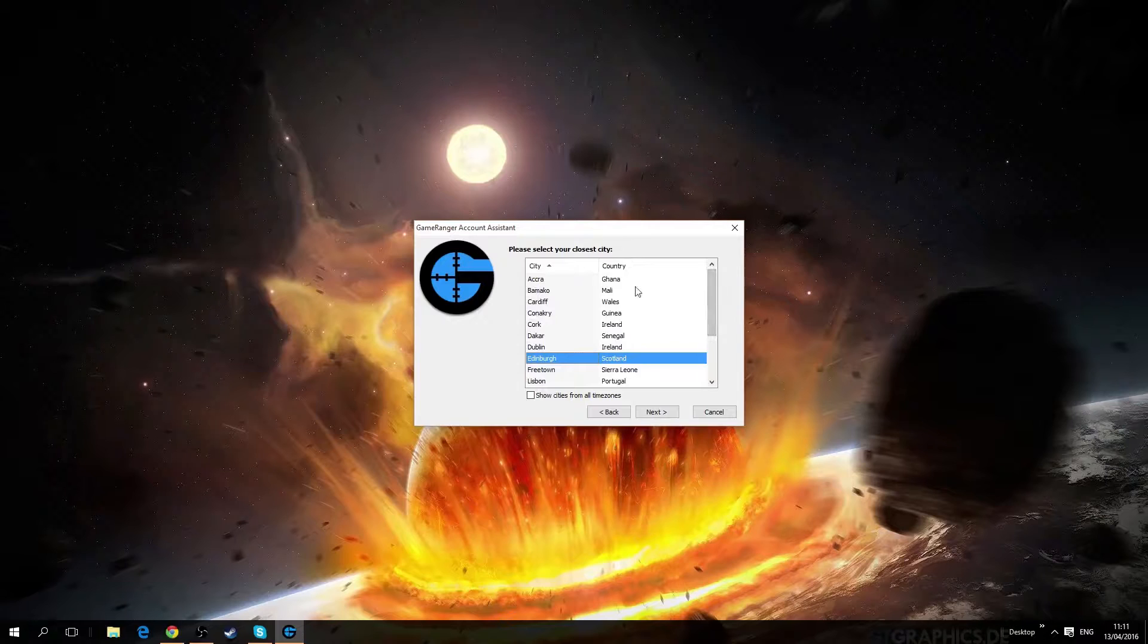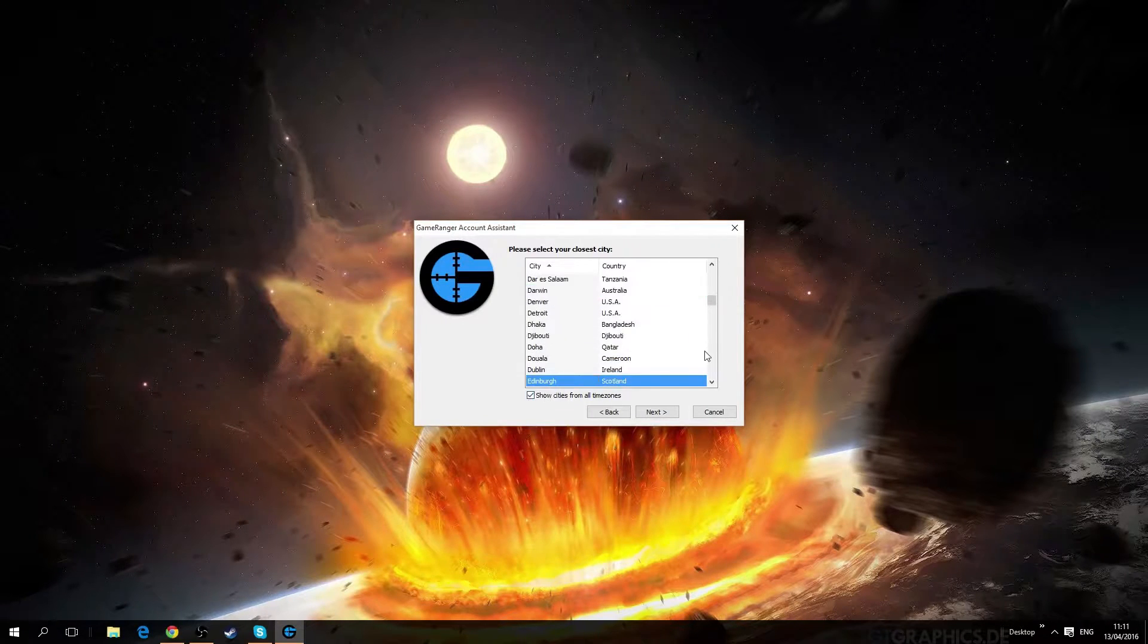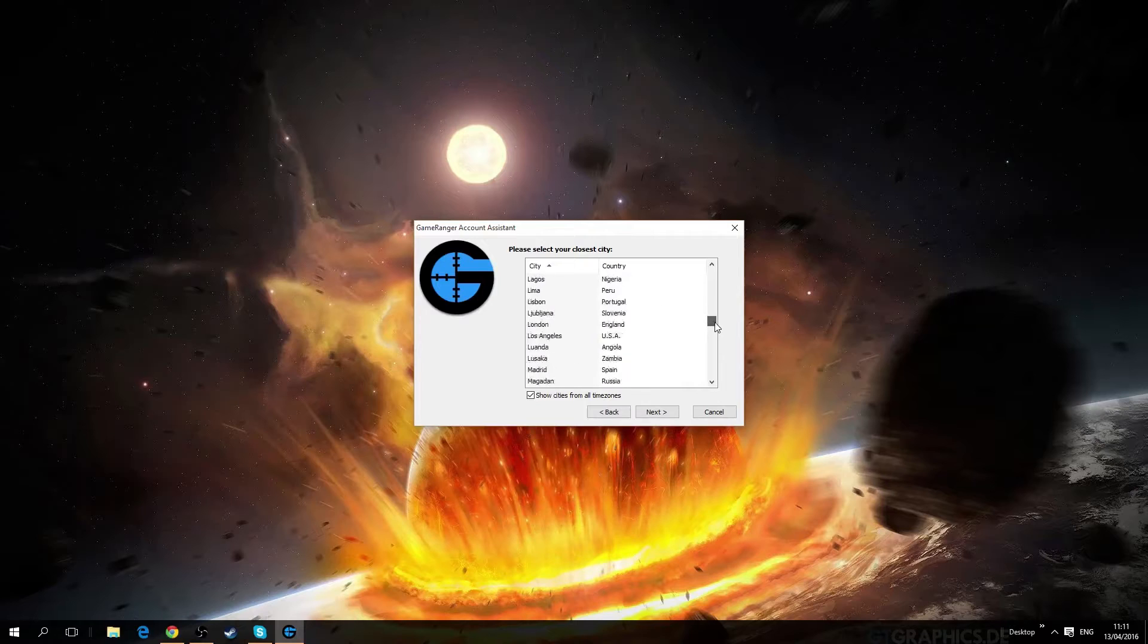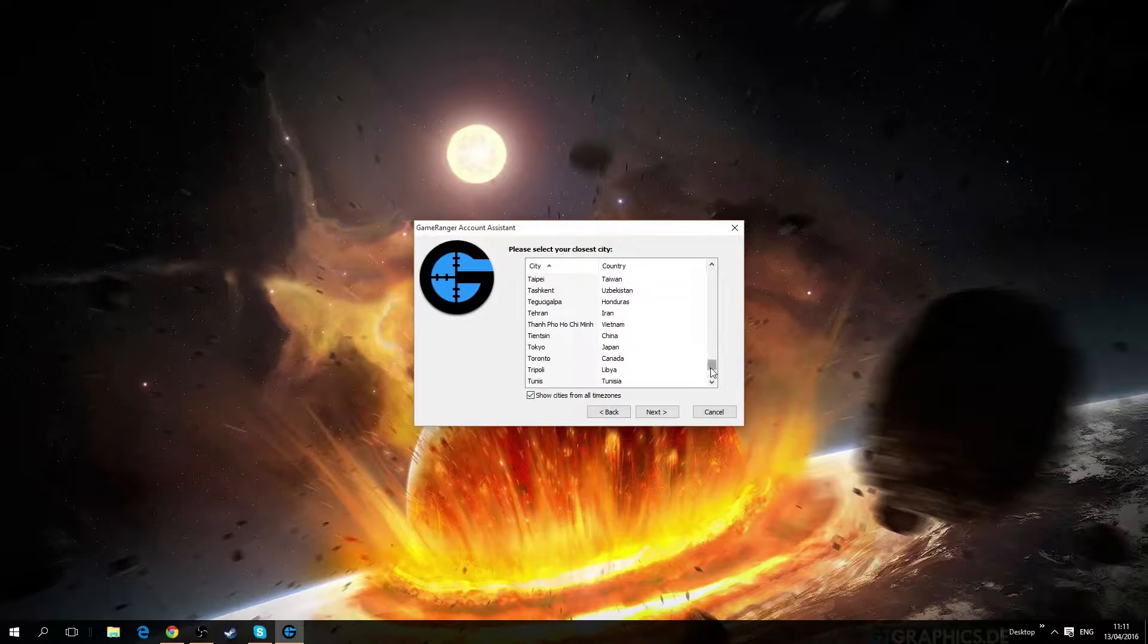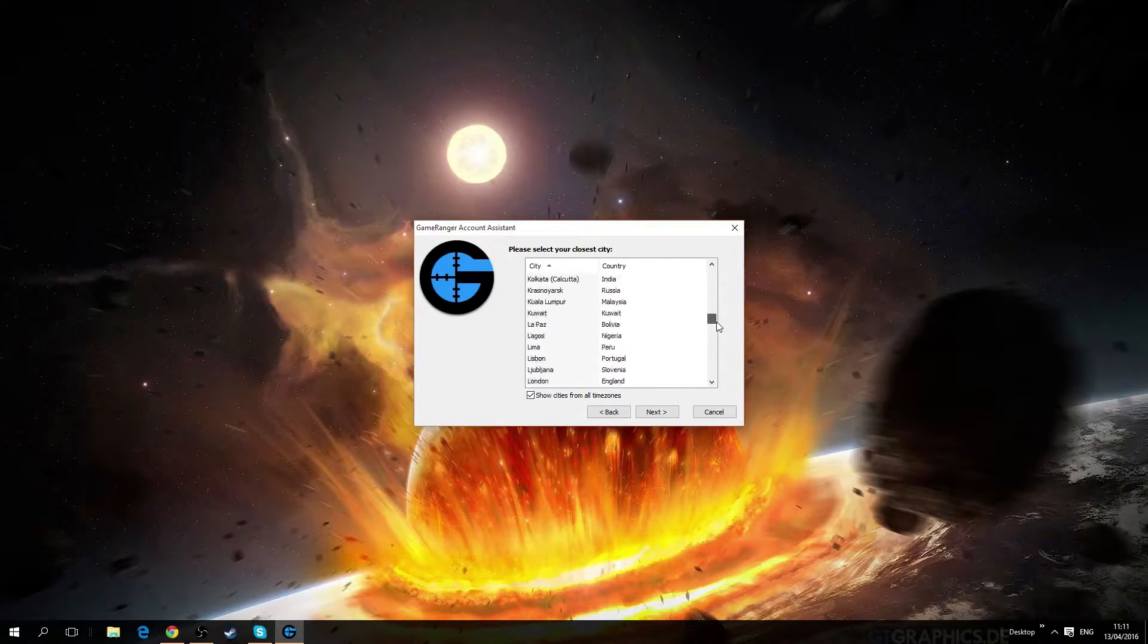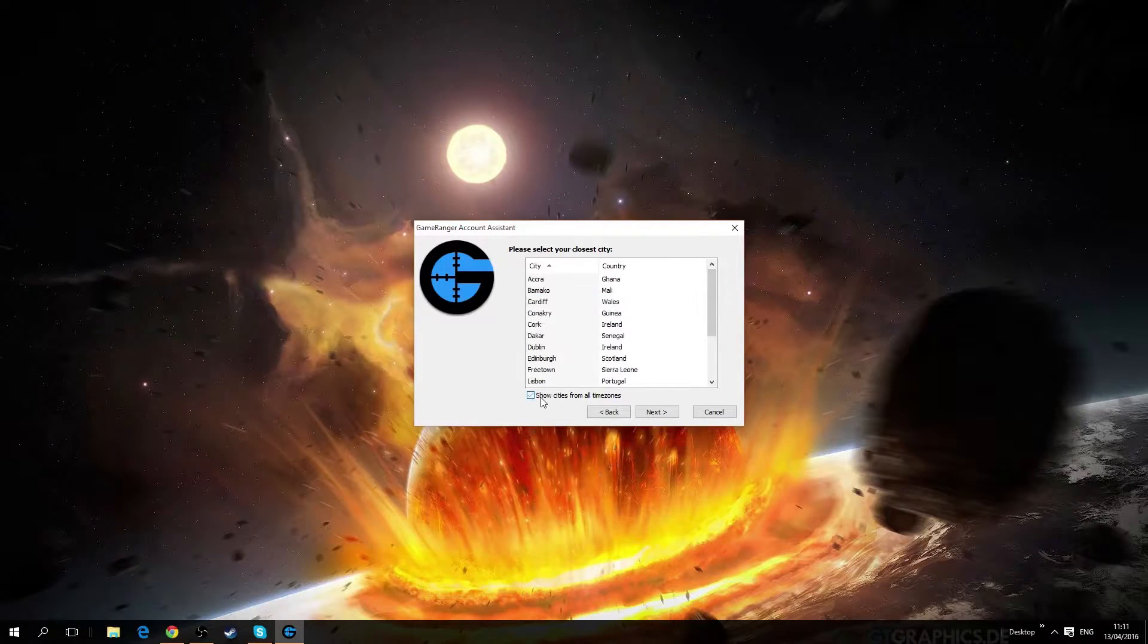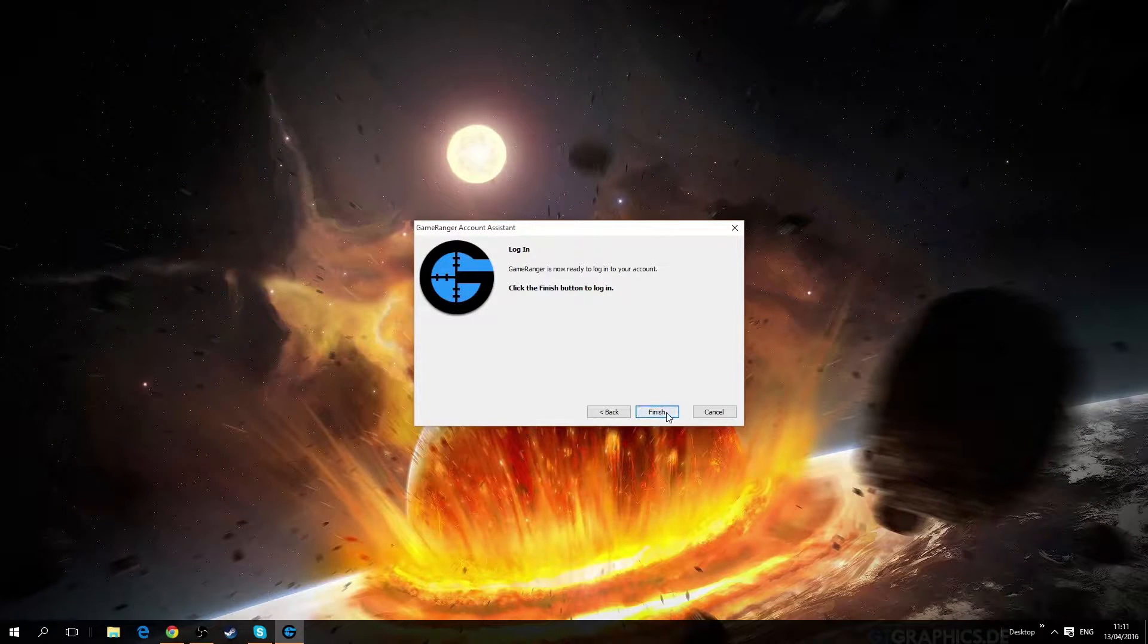After you log in, you'll have a list of all the cities for the time zones. You can just select your own time zone wherever you are. I just simply stick to Scotland and that's it.